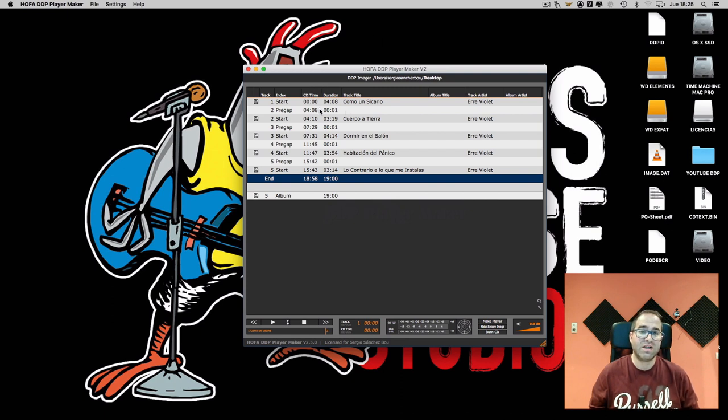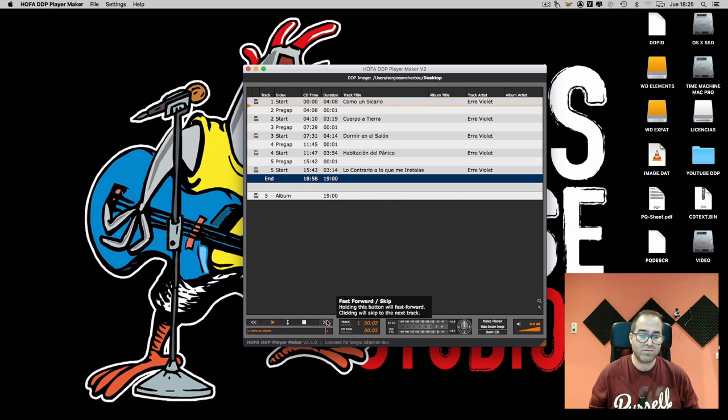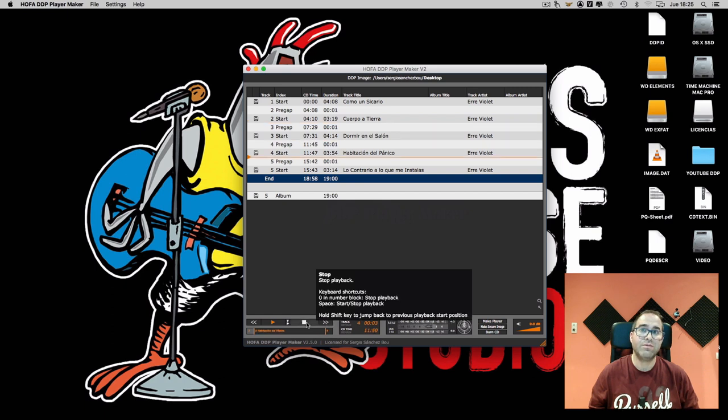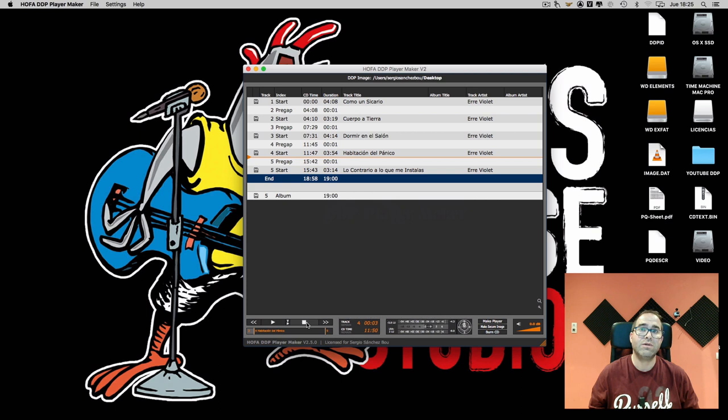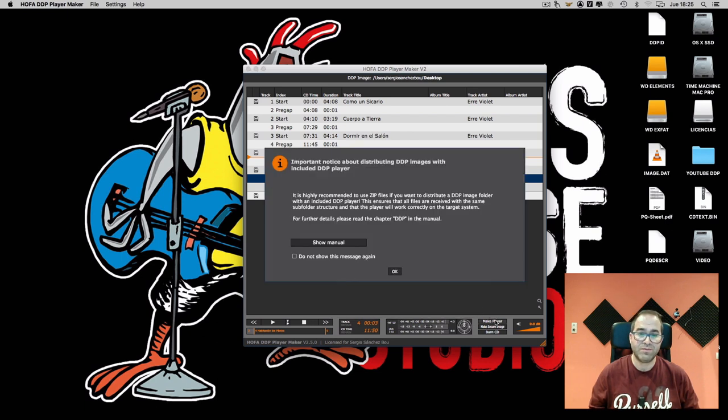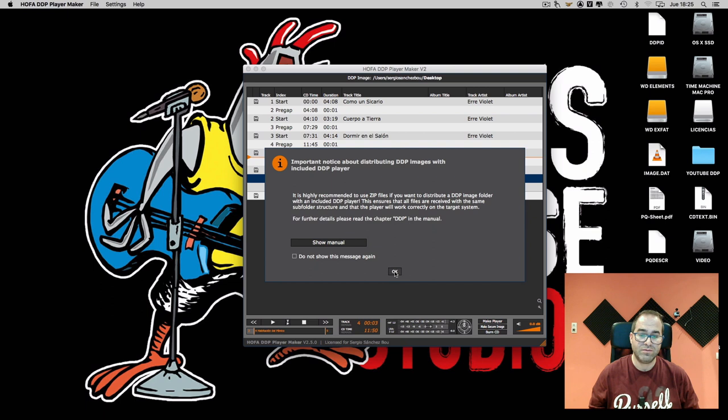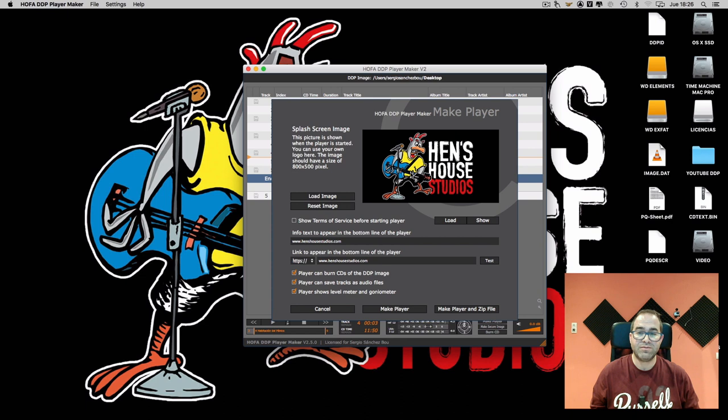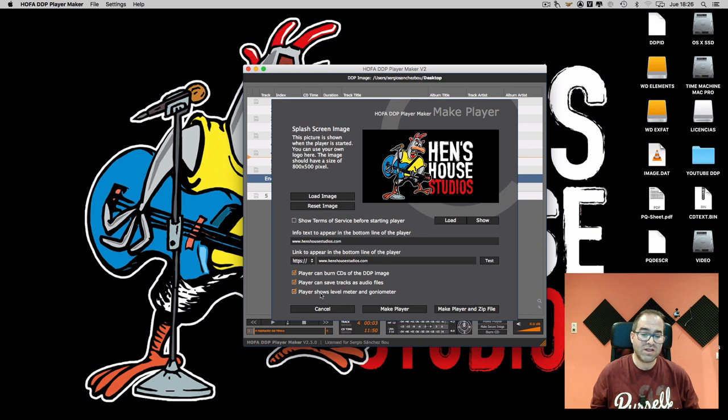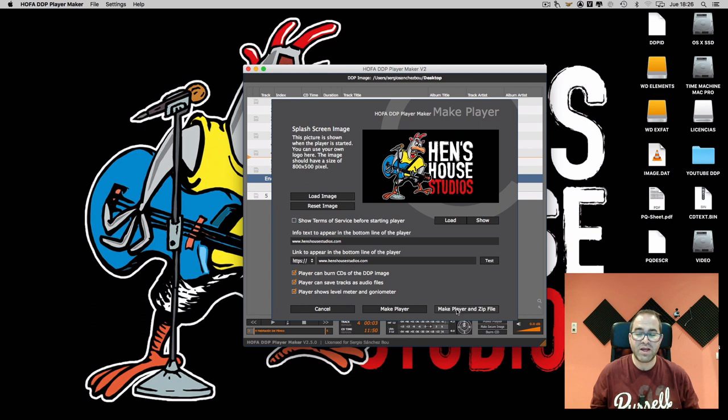We have the tracks of our project. We can check them. We must check if all is okay and then we are going to click in the make player button. Here we have several options like loading an image that will appear while loading the player, if we want our clients to burn CDs of the DDP image, if we want the client to save the tracks, and if we want them to see the levels and the phase information. Then we are going to click in the make player and zip file button.